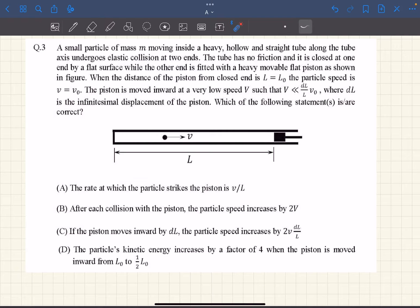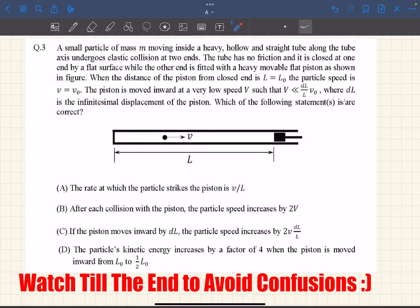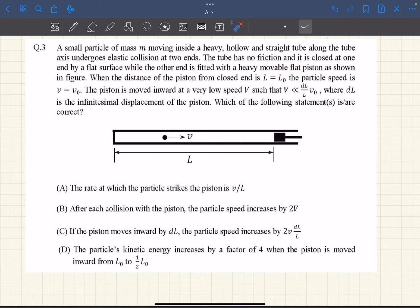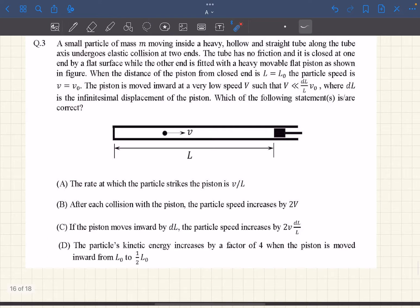Hello everyone, welcome back. In today's video we're going to be solving problem 3 from the second paper of JAdvance 2019. In this problem it is very important to pay close attention to the language of the problem statement and also the options, to actually understand what they're really asking.